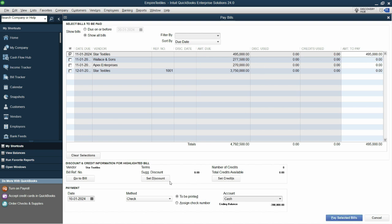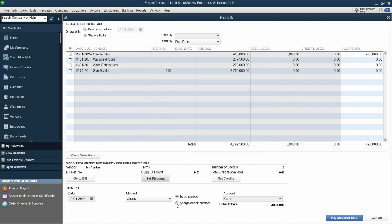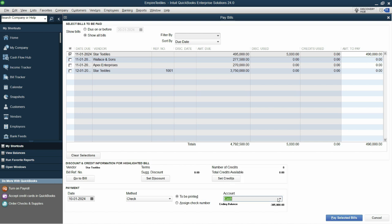So you can see that set discount area is still available, it's not removed from here. So I can set discount, I can manually mention the amount and I can set it in the same area that is discount account. Click done.